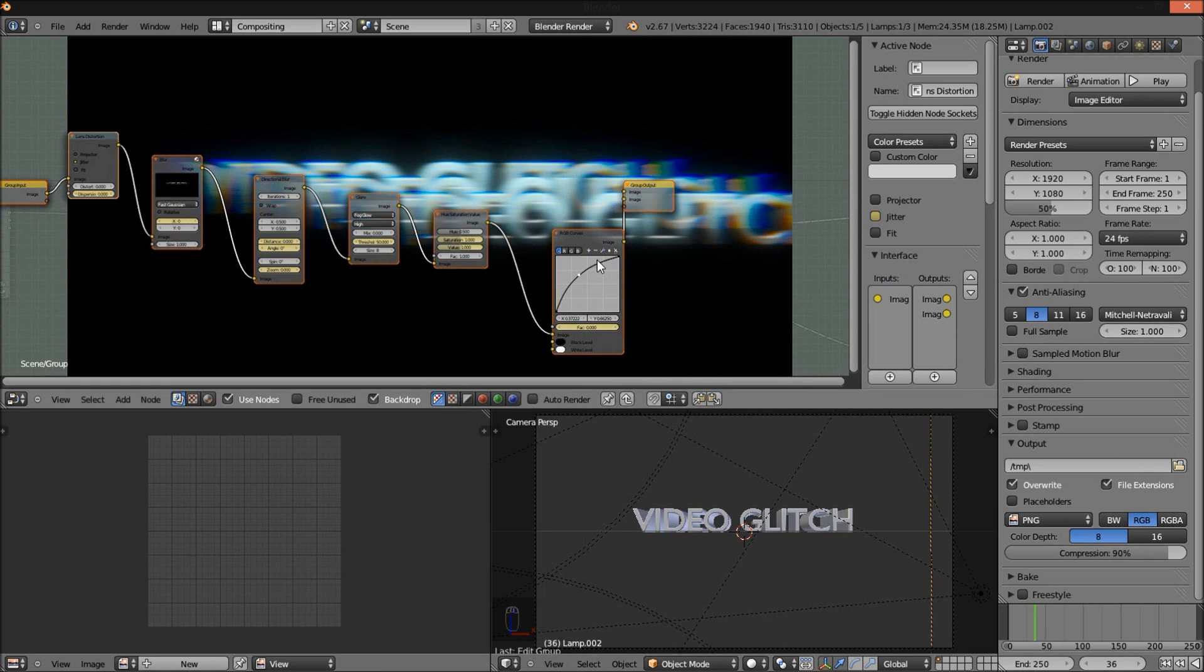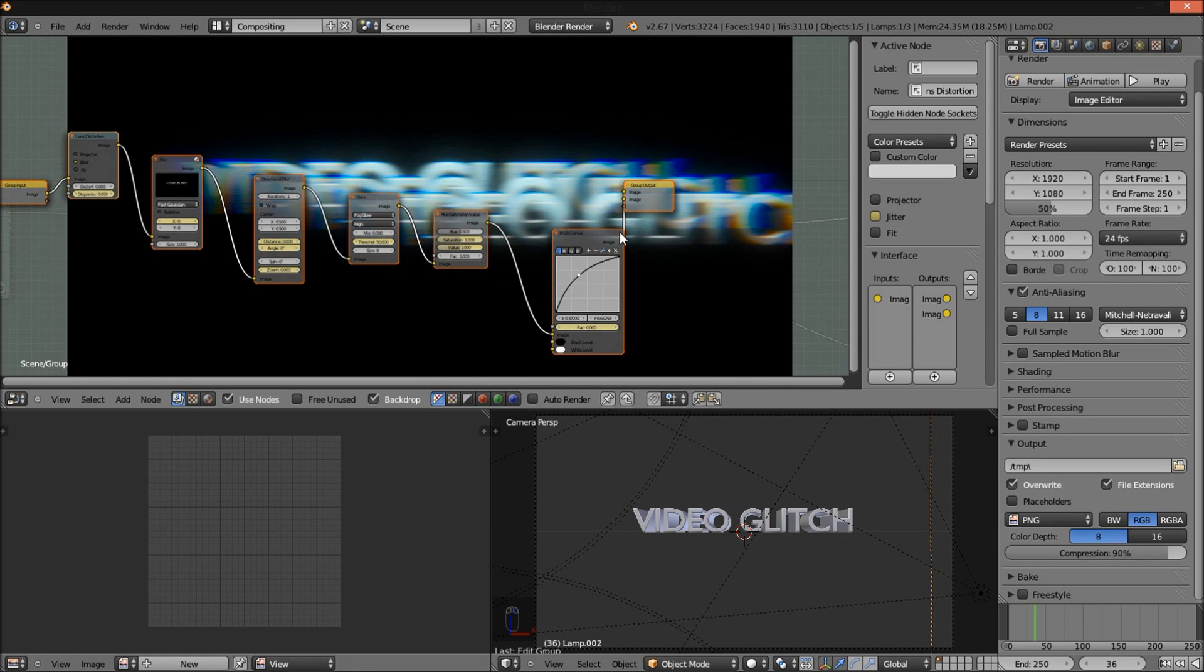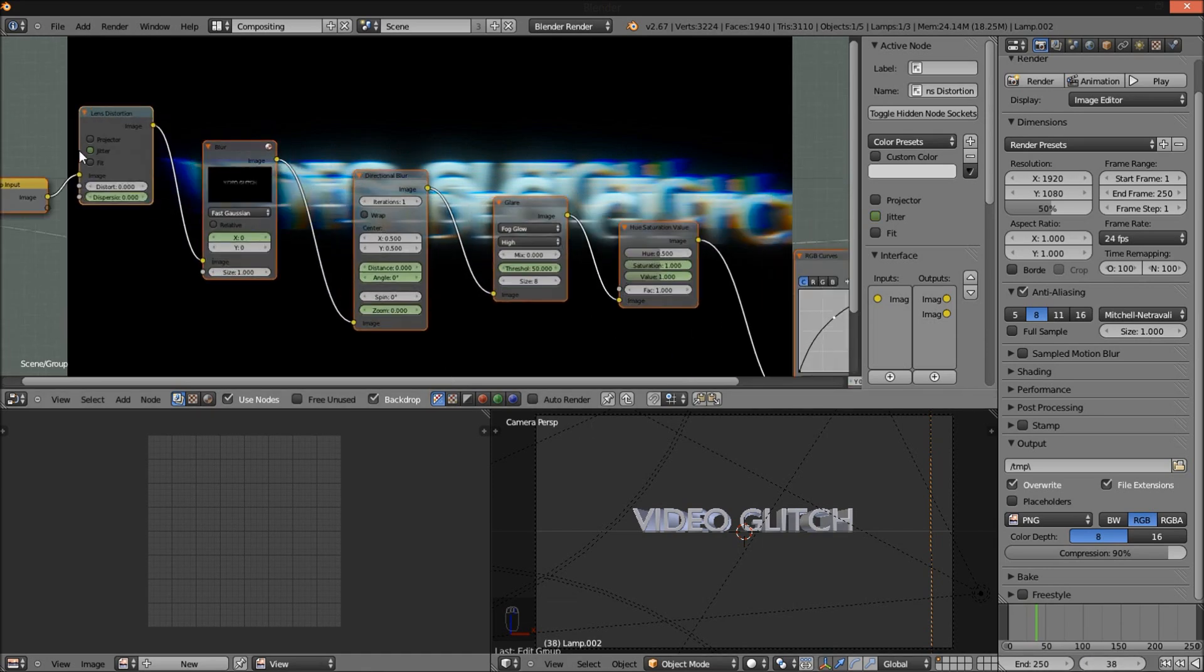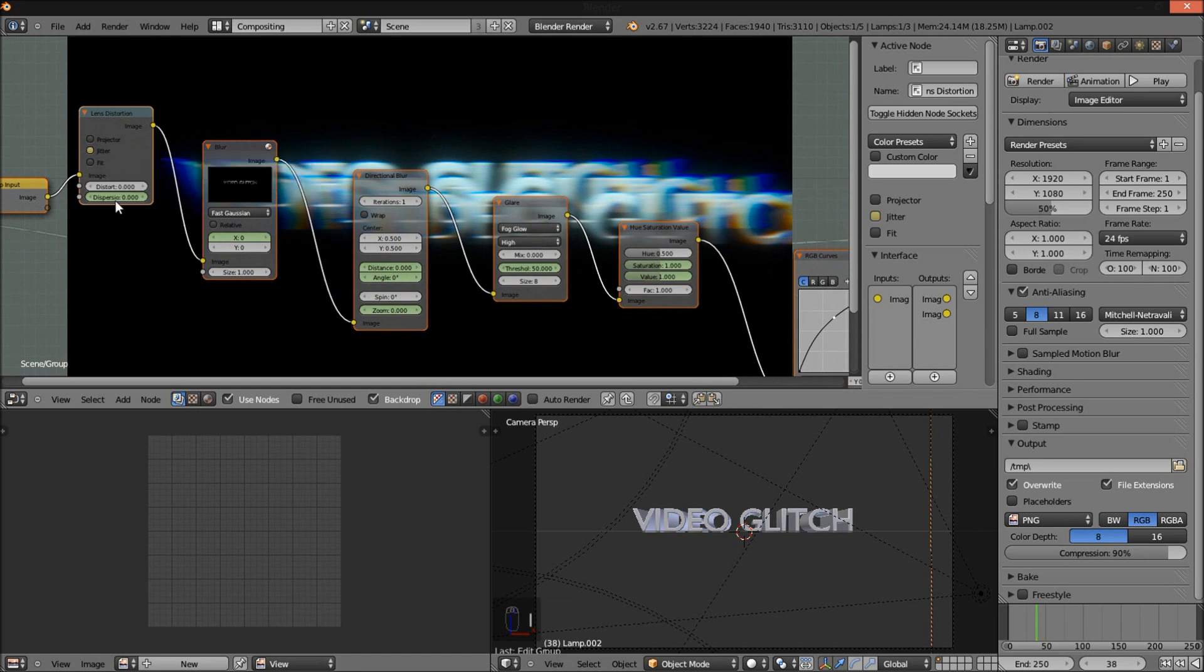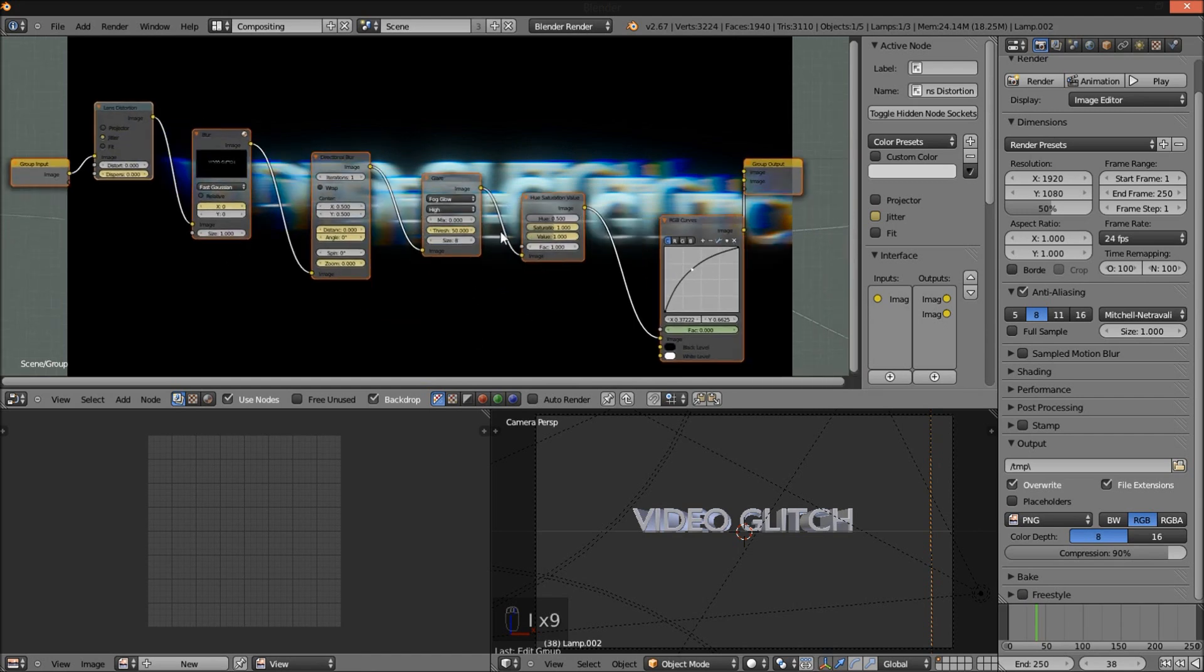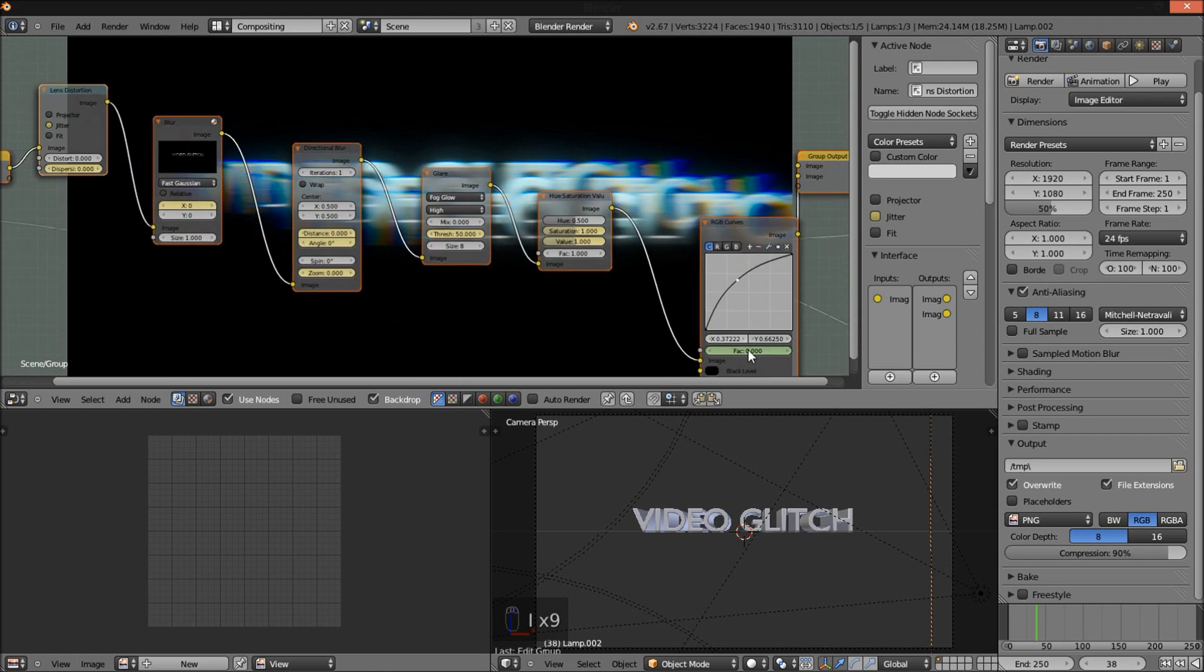Now I'm going to make the text glitch twice in this tutorial. So I'm going to jump to frame 38 and insert a keyframe for all of these values again. So 38 will be the frame that the second glitch will begin. So I'm just going to insert keyframes for these values.